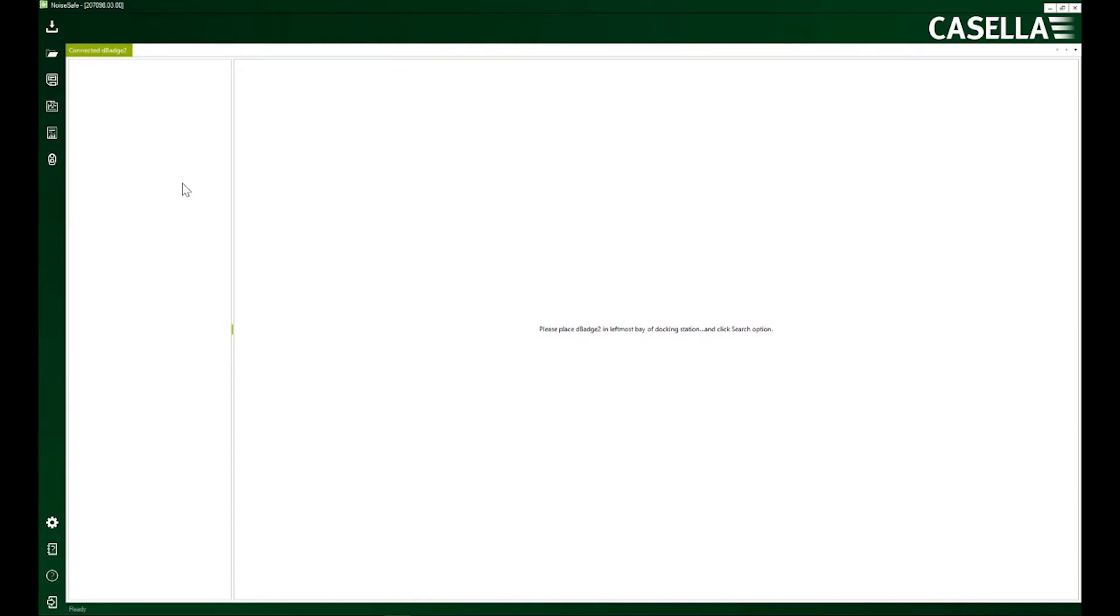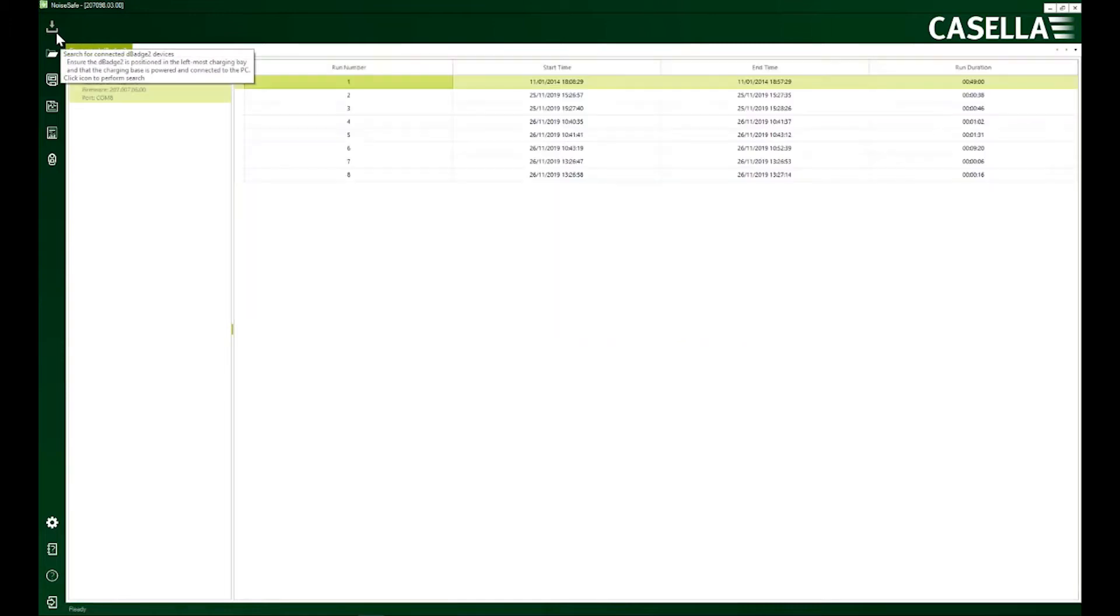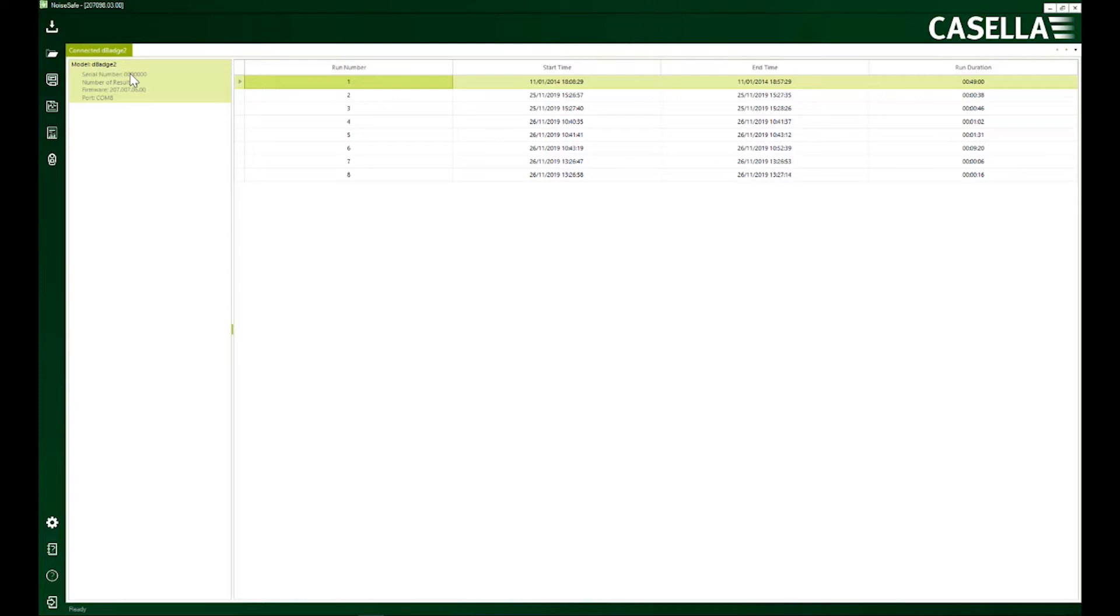Of course you can configure it using onboard menus on dbash 2, but doing it here is much more efficient and convenient. So first of all, I'm going to connect my dbash 2 and remember to follow the usual protocol before connecting. And now I'm going to go straight to the configuration editor.